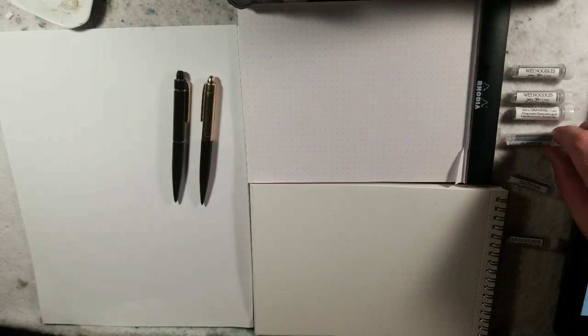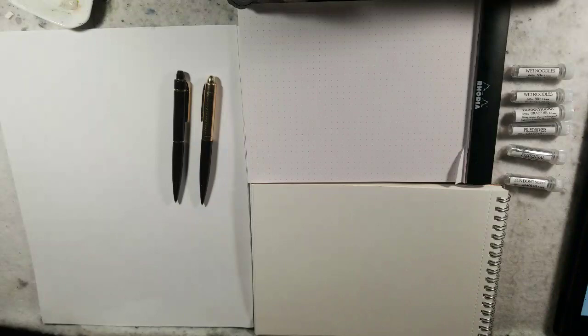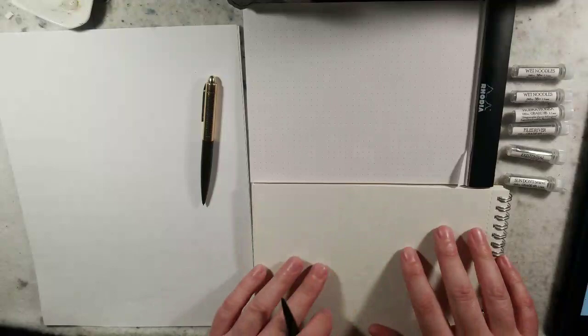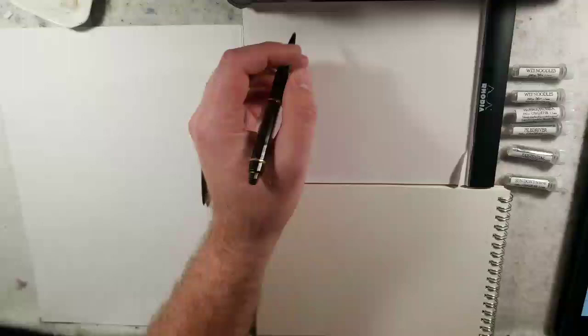So I ordered a few, and he said, since you ordered so much I'm going to throw one in for you. So he threw one in for me to try, and this is my first time trying any of them. I'm going to show the wet noodle one and the pile driver. These are kind of the ends of the spectrum. I have various paper in front of me: the Rhodia pad, the Hobby Lobby brand sketch pad, and copy paper.